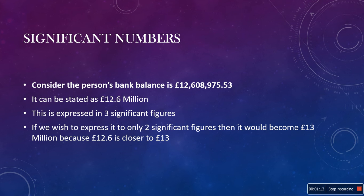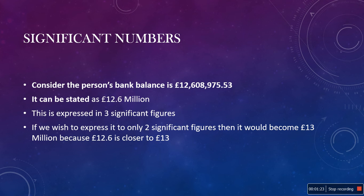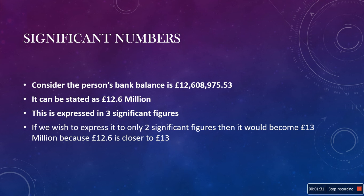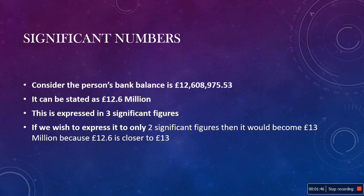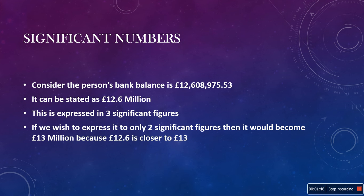Consider a person who has a bank balance of £12,608,975.53. Apart from being rich, it would generally be stated that he has £12.6 million. That's not to say that he is not bothered about the rest, but that for most purposes this would be good enough. What we have done is express the number to three significant figures. The first or most significant figure is the 1, the second is the 2 and the third is the 6. So, it is stated as £12.6 million.